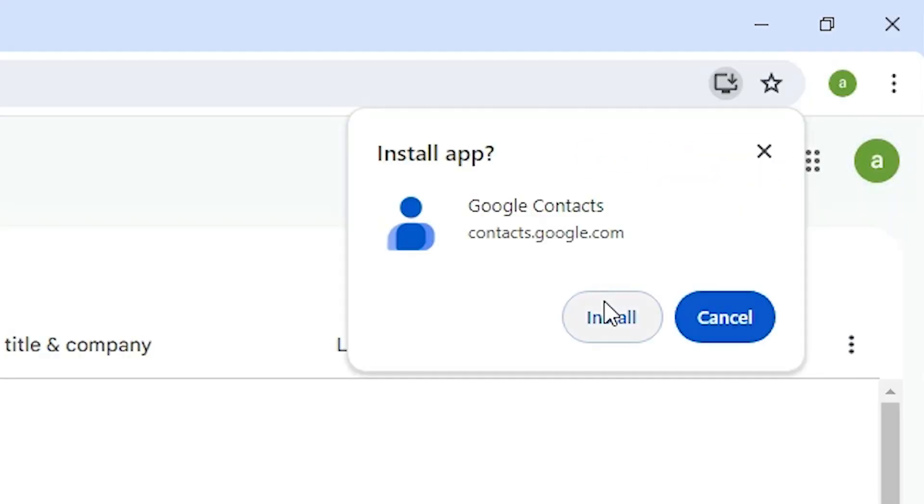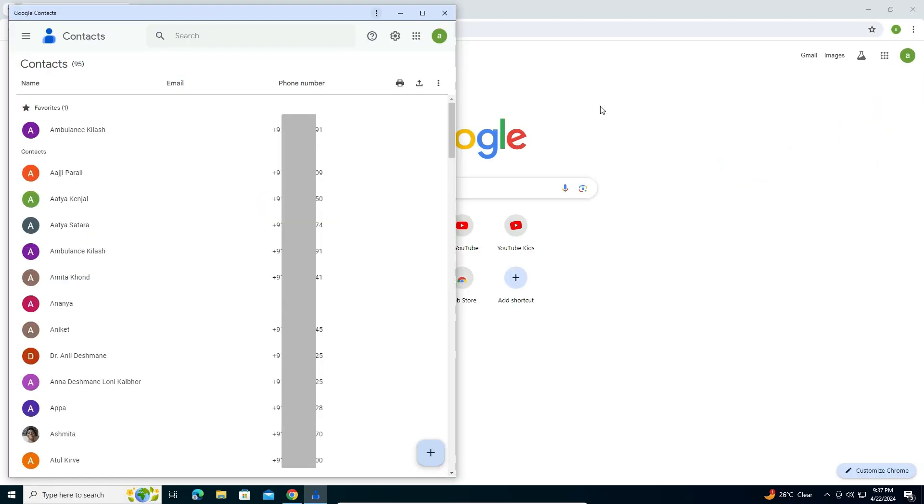Here we find install or not. I want to install, so I click on install. In a few seconds a new app opens, a new window opens. This is our app. It is installed. Close it.